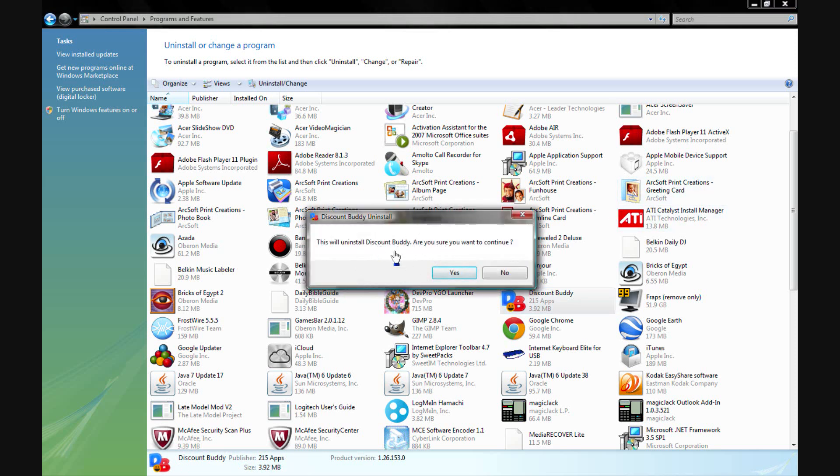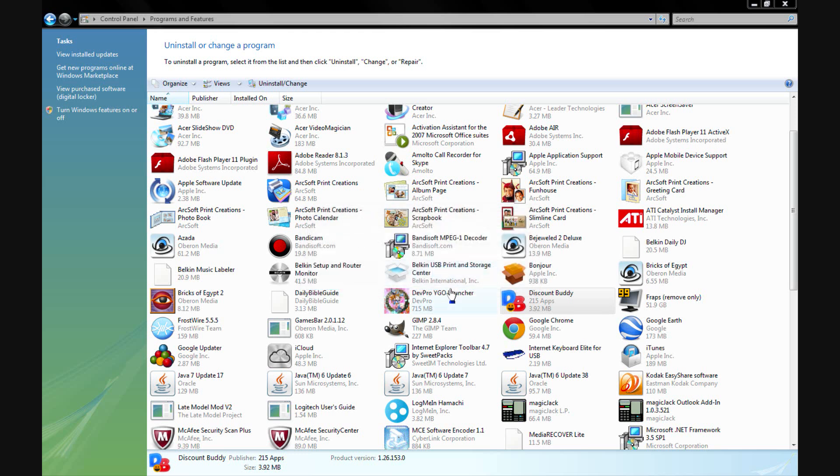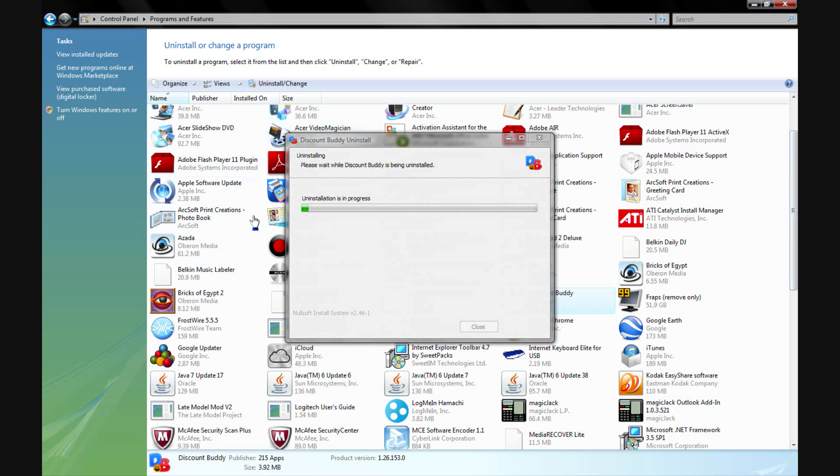And this will uninstall Discount Buddy - 'Are you sure you want to discontinue using it?' and stuff. And then it'll uninstall it. And then others like toolbars that you can't get rid of, or anything else, it should pop up in this area.